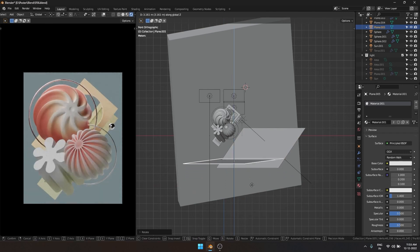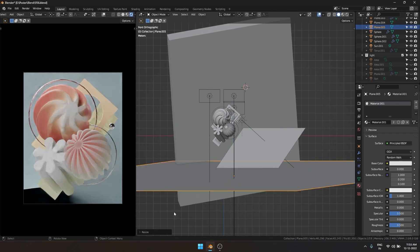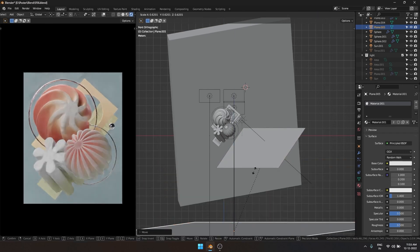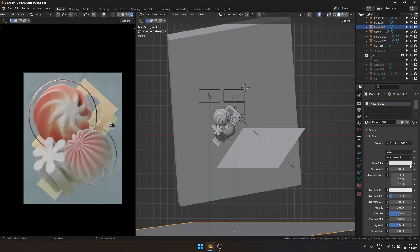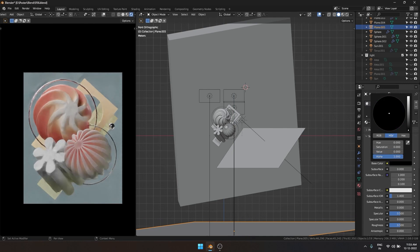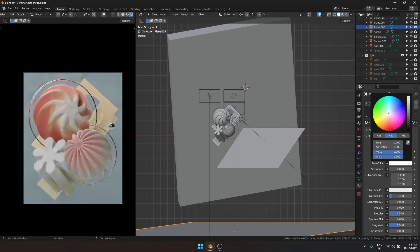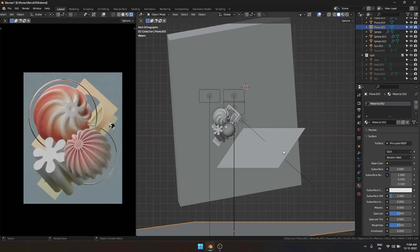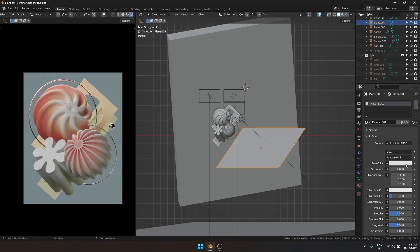The first place where the viewer is going to look into your design is going to be the bright spots, so you have to make sure that the bright spots is where all the detail is at.